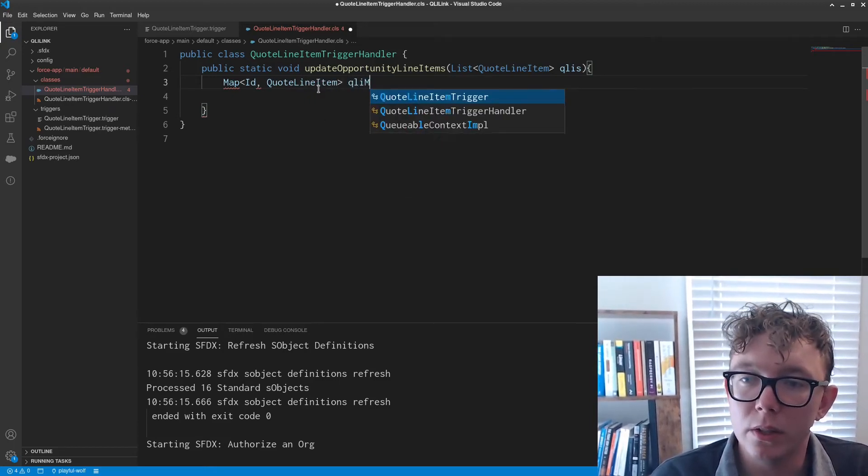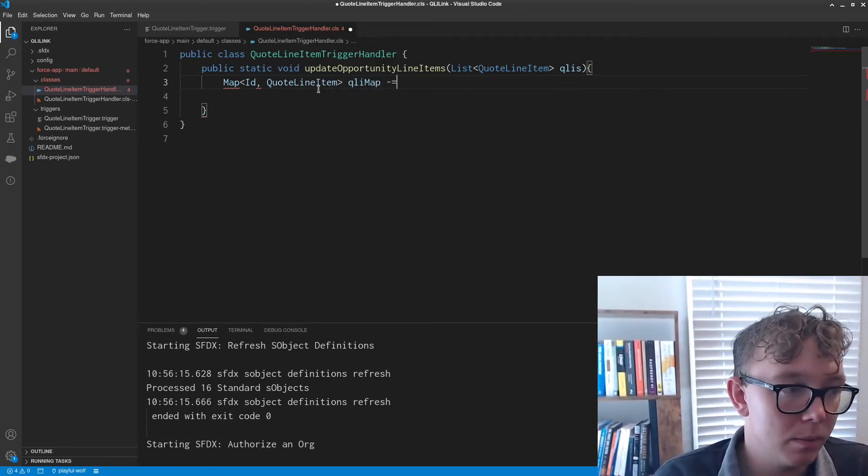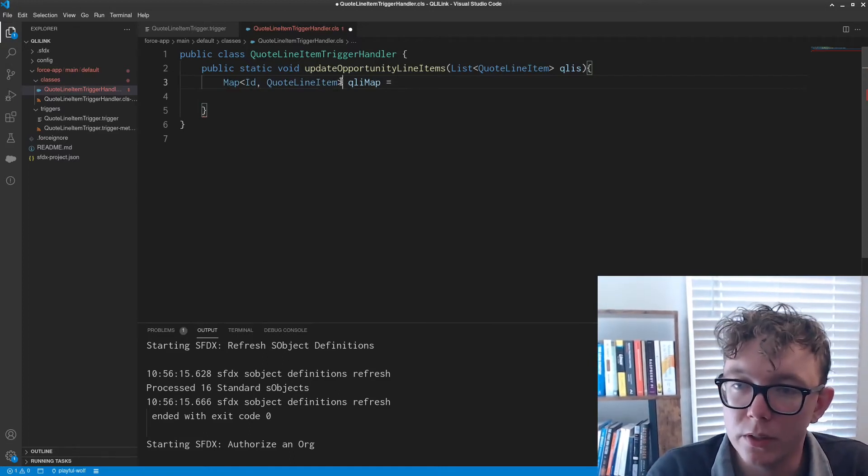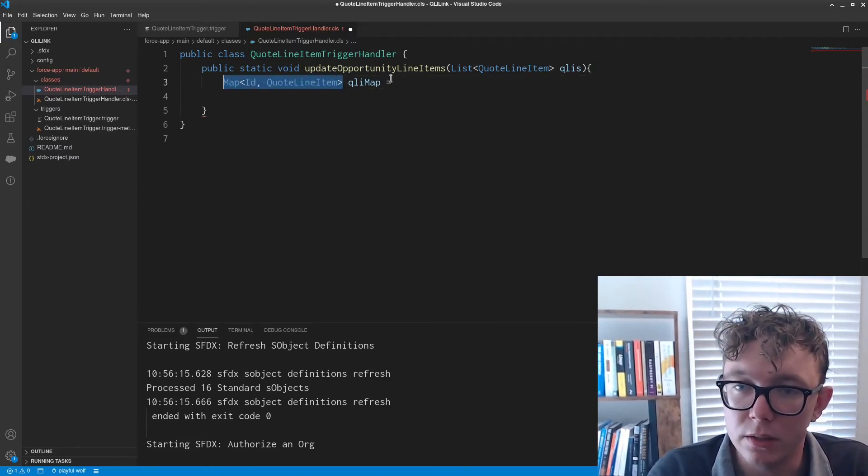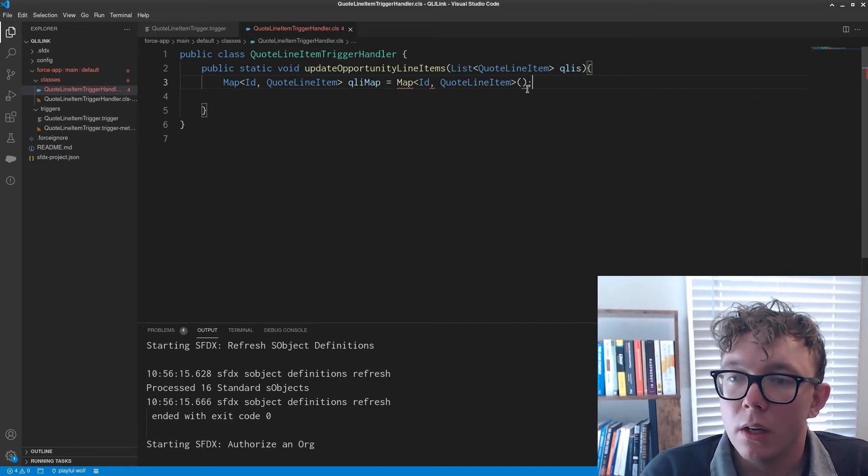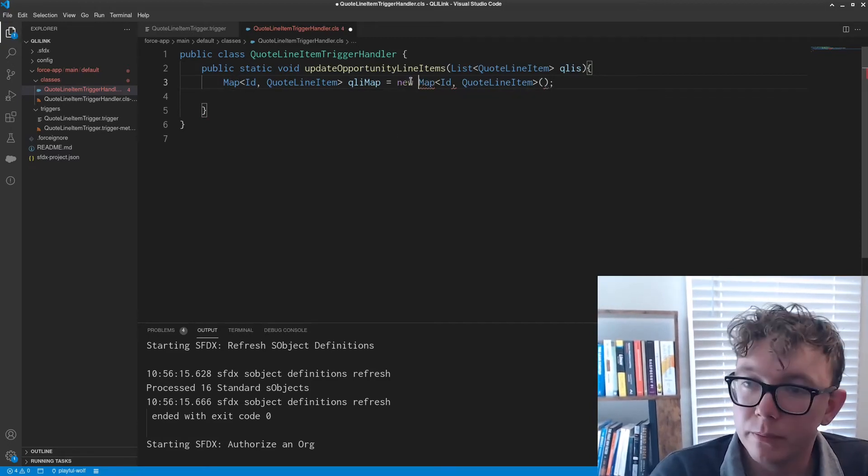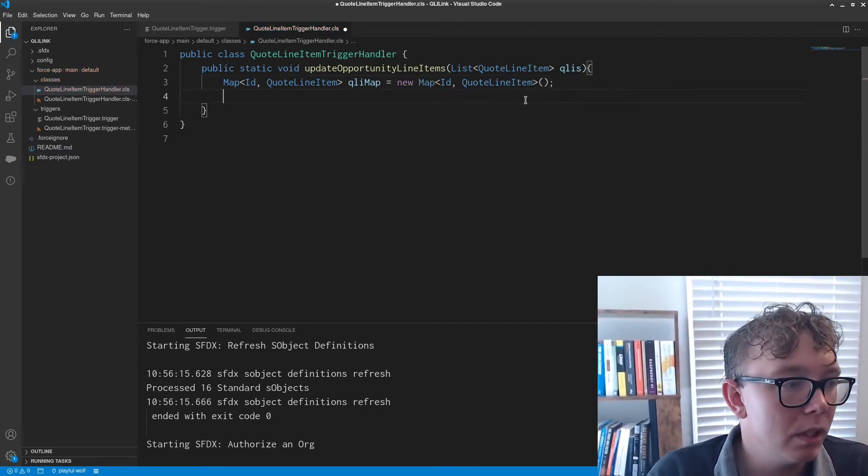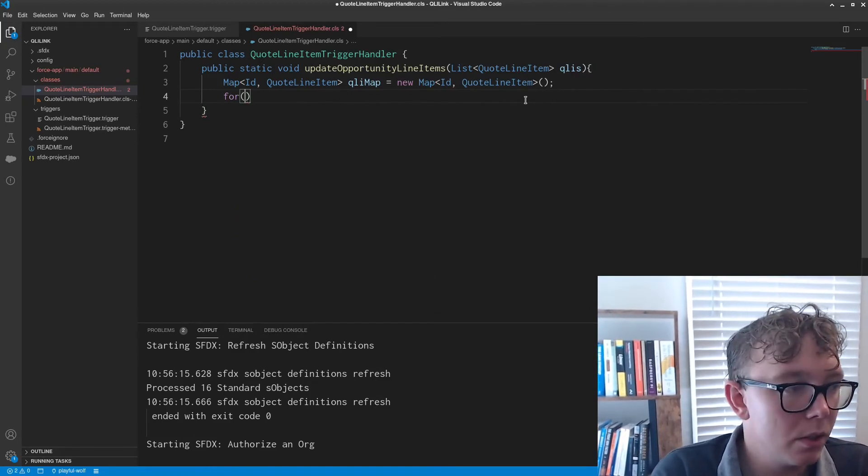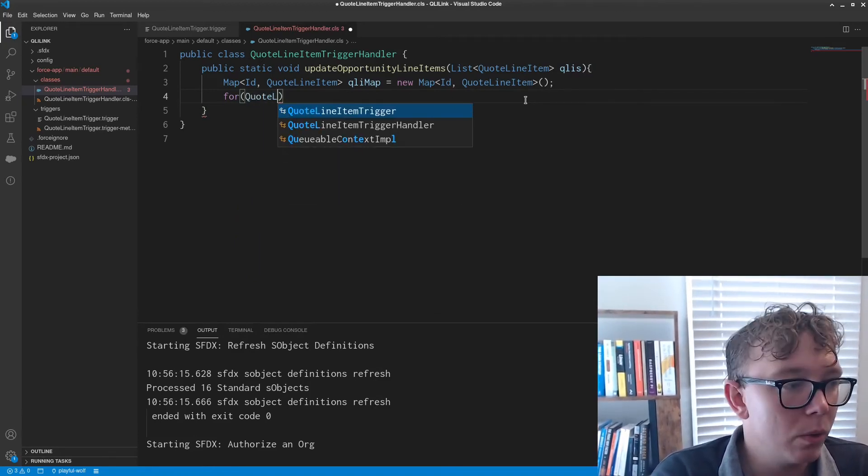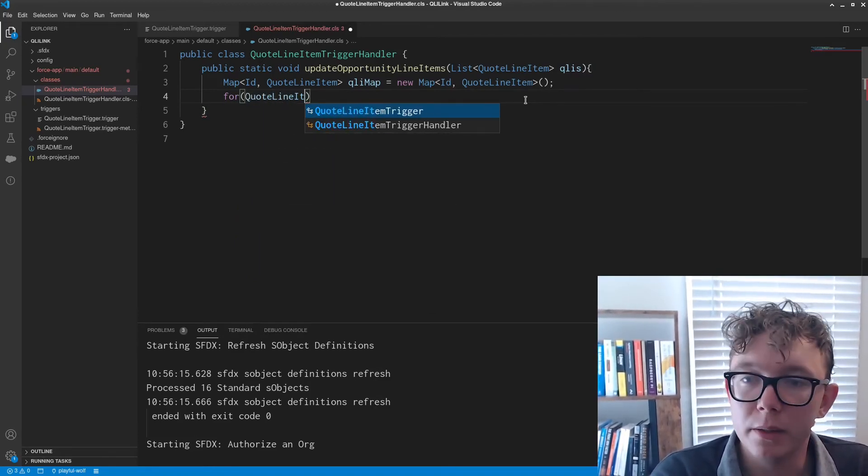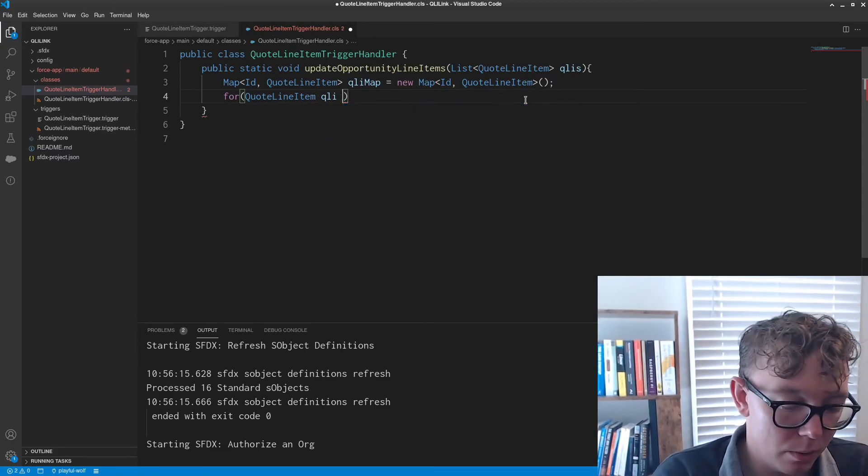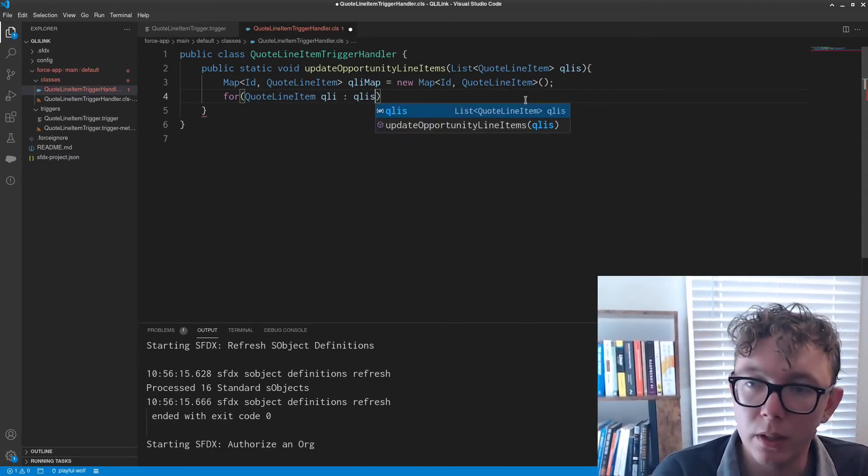So what we're going to do is we're going to have a map of ID and quote line items. I'm going to call it the QLI map and obviously instantiate this accordingly.